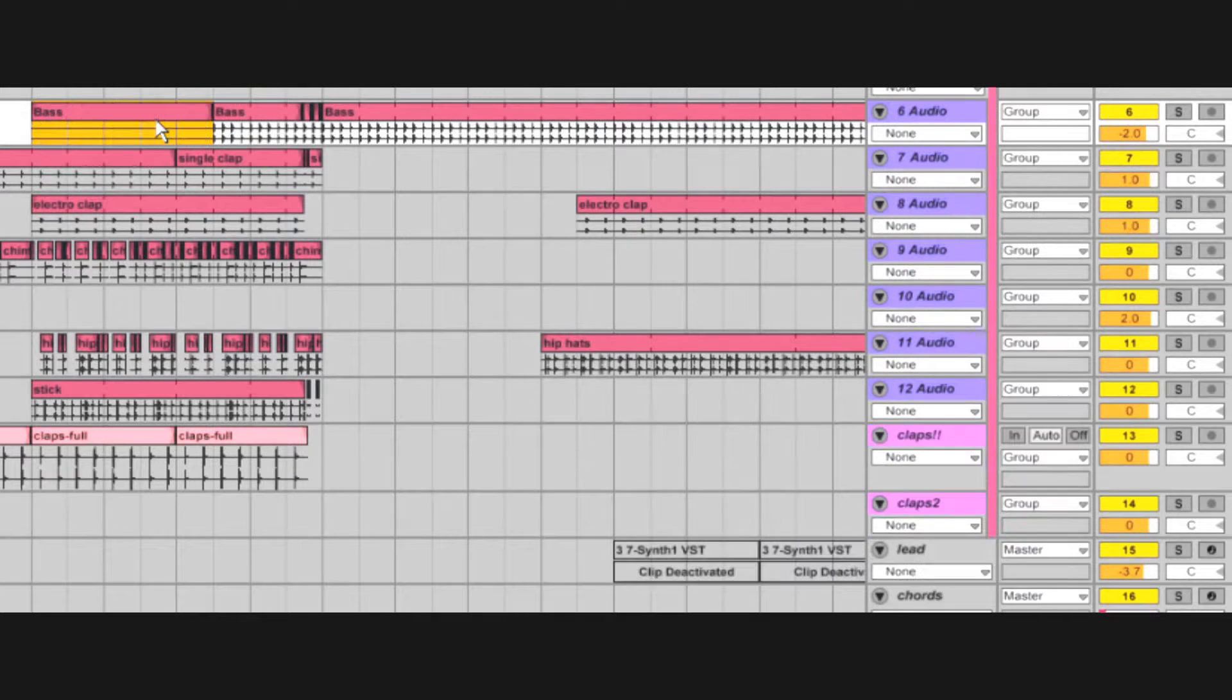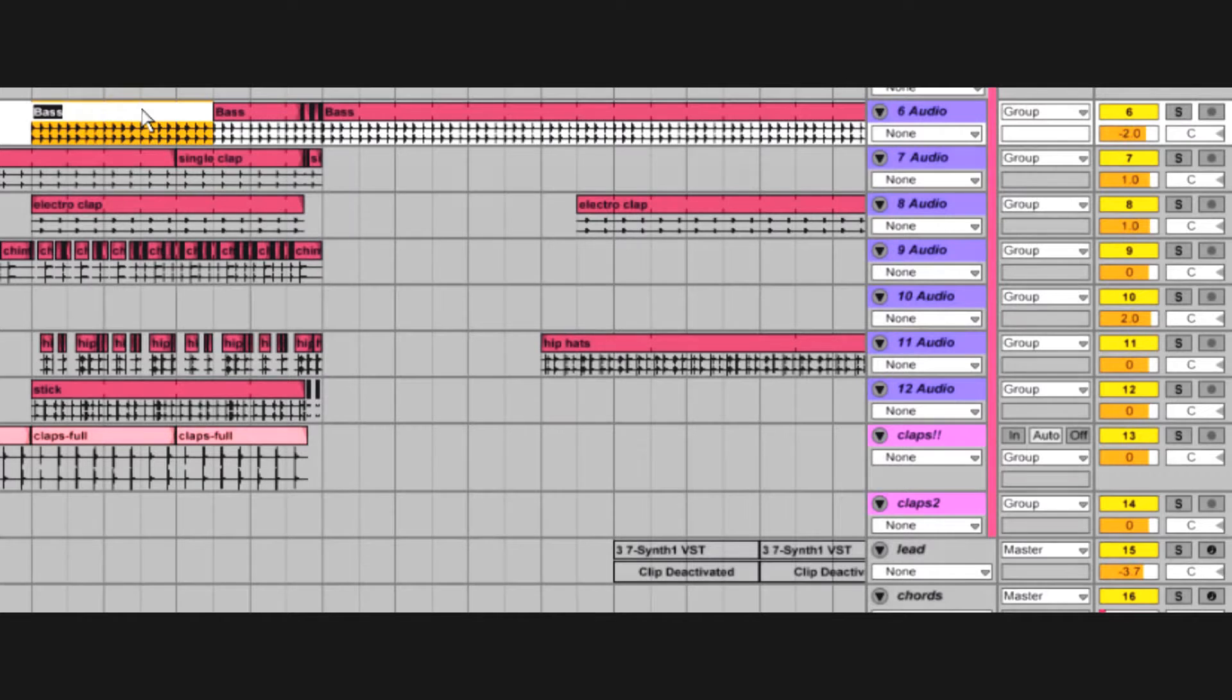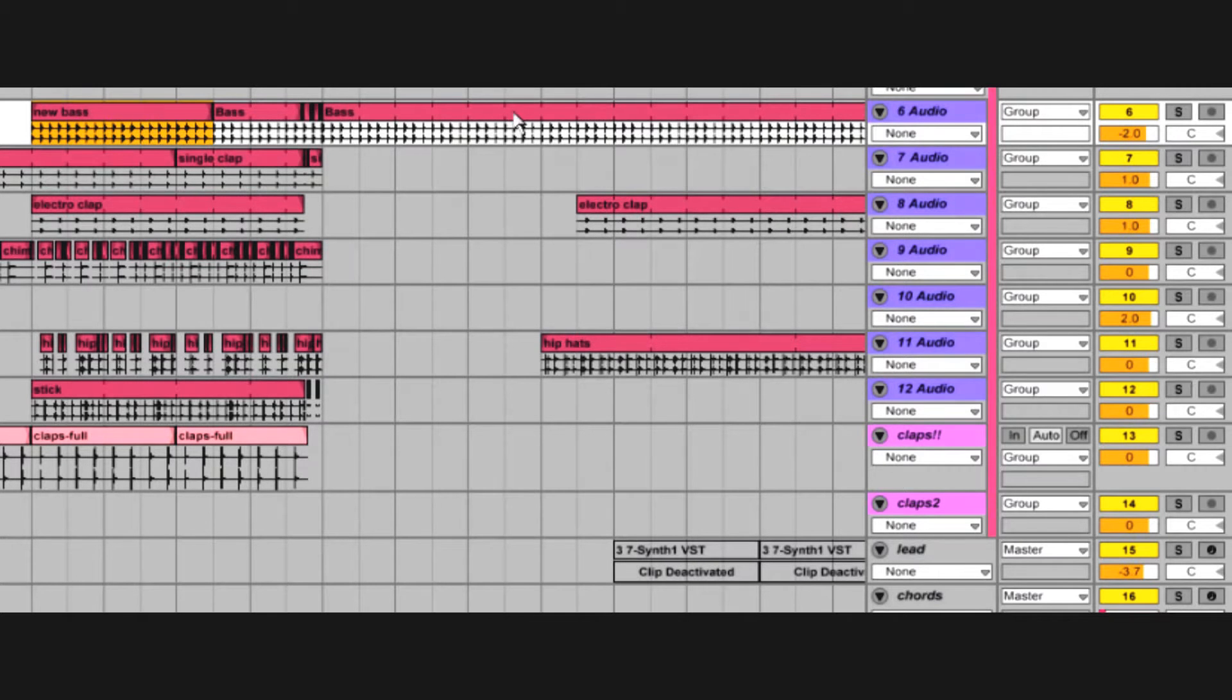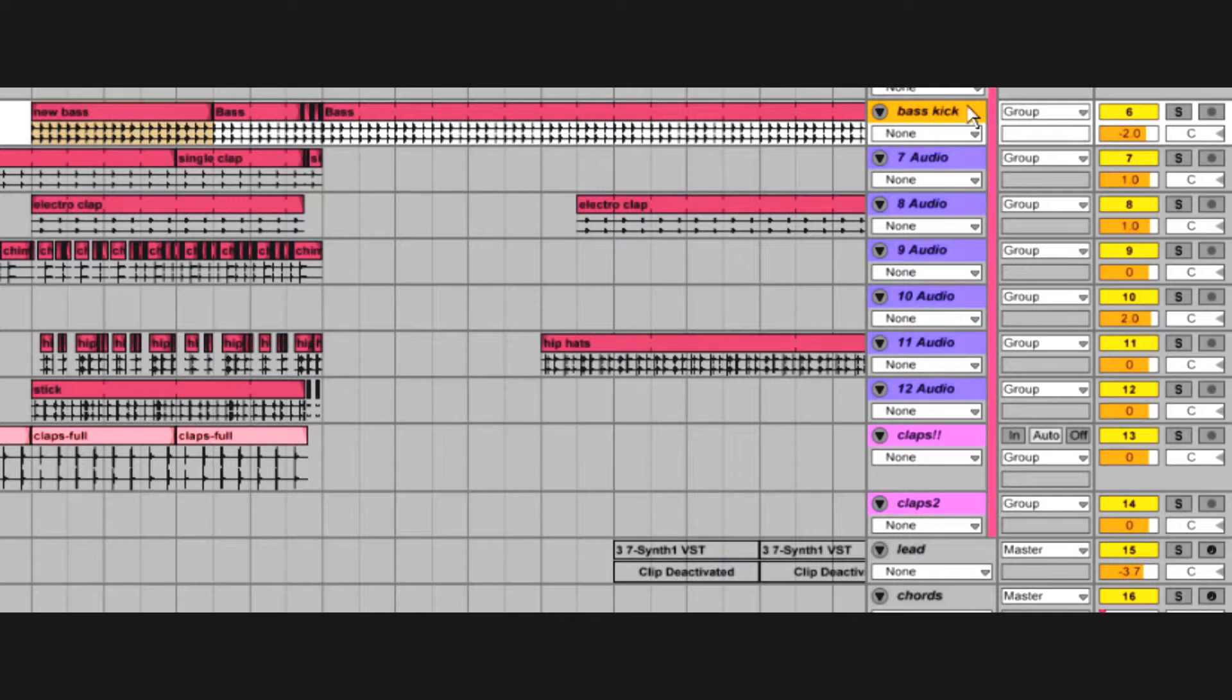Control R will rename anything: clips, tracks, plugins, effect groups and chains and so on. While you're at it, add some color coding with right click.